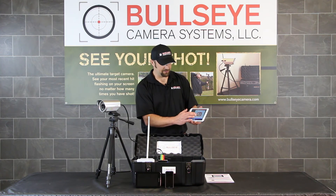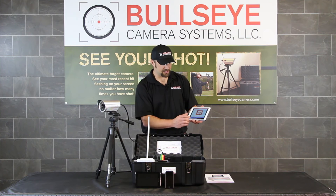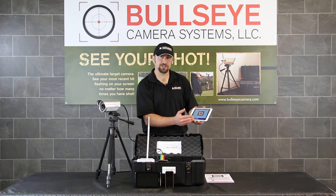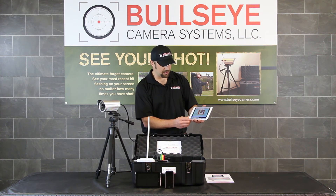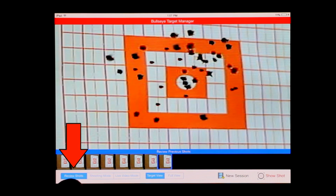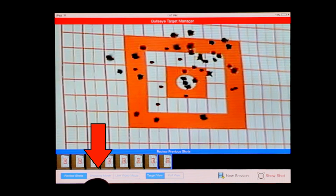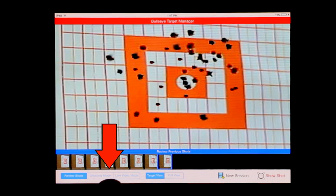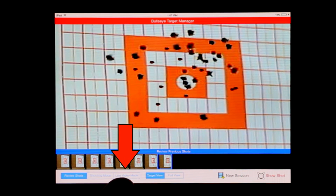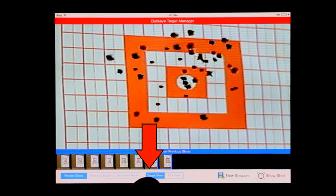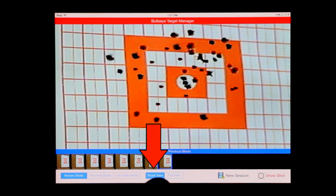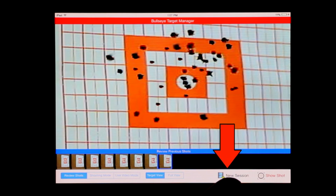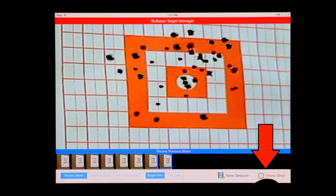There are several different features with the Bullseye Target Manager software: review shots, shooting mode, live mode, target view, full view, new session, and show shot. So I've taken you through the basic software functions for the Bullseye Target Manager software.